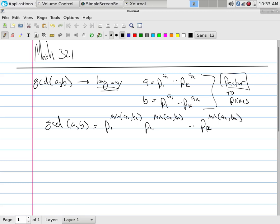The problem is, if two doesn't work, what does it tell you about the rest of the primes to check? Nothing. If three doesn't work, what do you have to do? Move on to five. In other words, you have to check them all. And that's the difficulty of factoring.